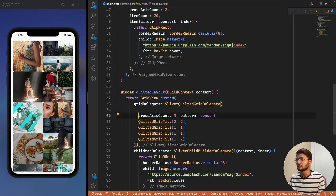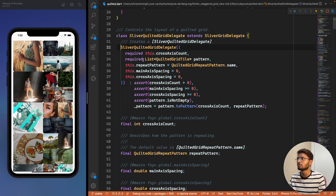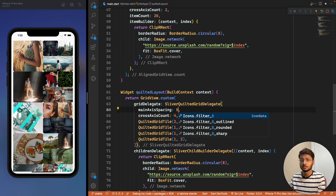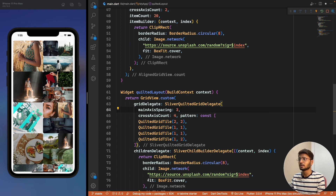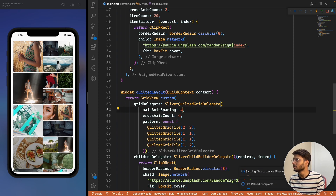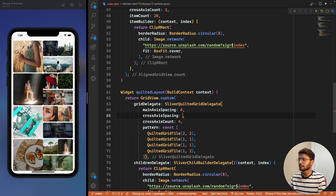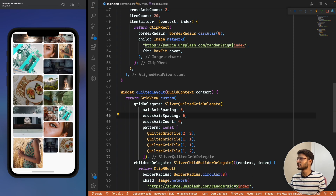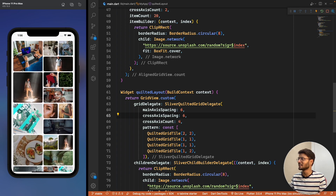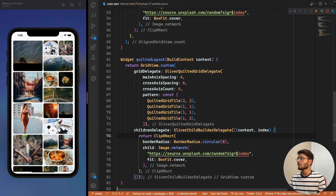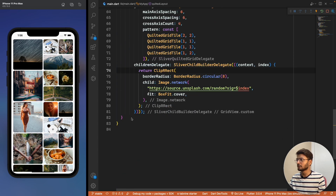We can also add spacing properties to the SliverQuiltedGridDelegate: mainAxisSpacing of 4 for vertical spacing and crossAxisSpacing of 6. We can mark the pattern list as const. The quilted layout looks quite nice and is arguably a better design than masonry for certain use cases.